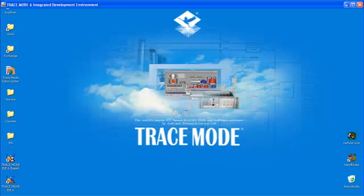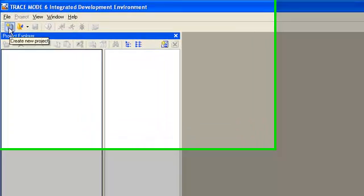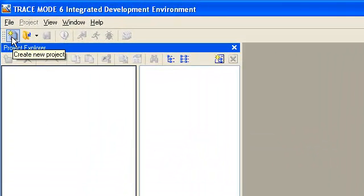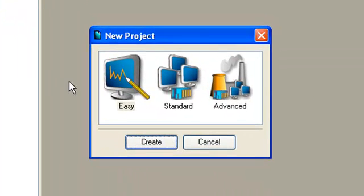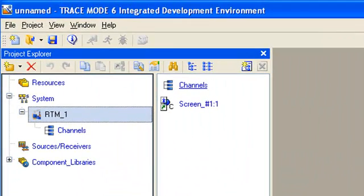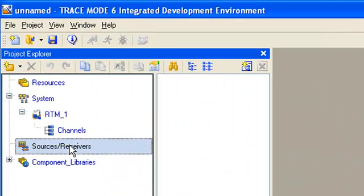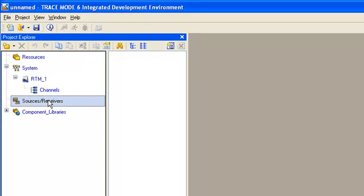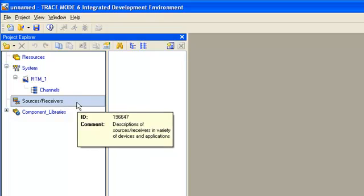And using the icon located at the left upper corner we create a new project in easy style. Let's start our project from the layer sources receivers where we describe tag inside NAP OPC server reading data from the 6th analog input of I/O model I-7017.